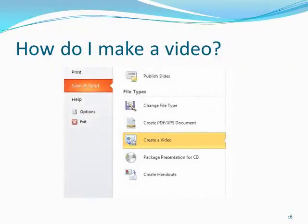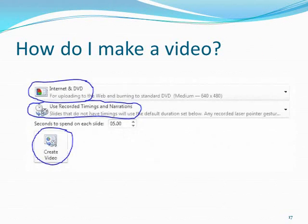After you've selected Save and Send, to the right select Create a Video. To the right of Create a Video, choose the video quality — I recommend choosing Internet and DVD. Then select Use Recorded Timings and Narrations, and press the Create Video button.